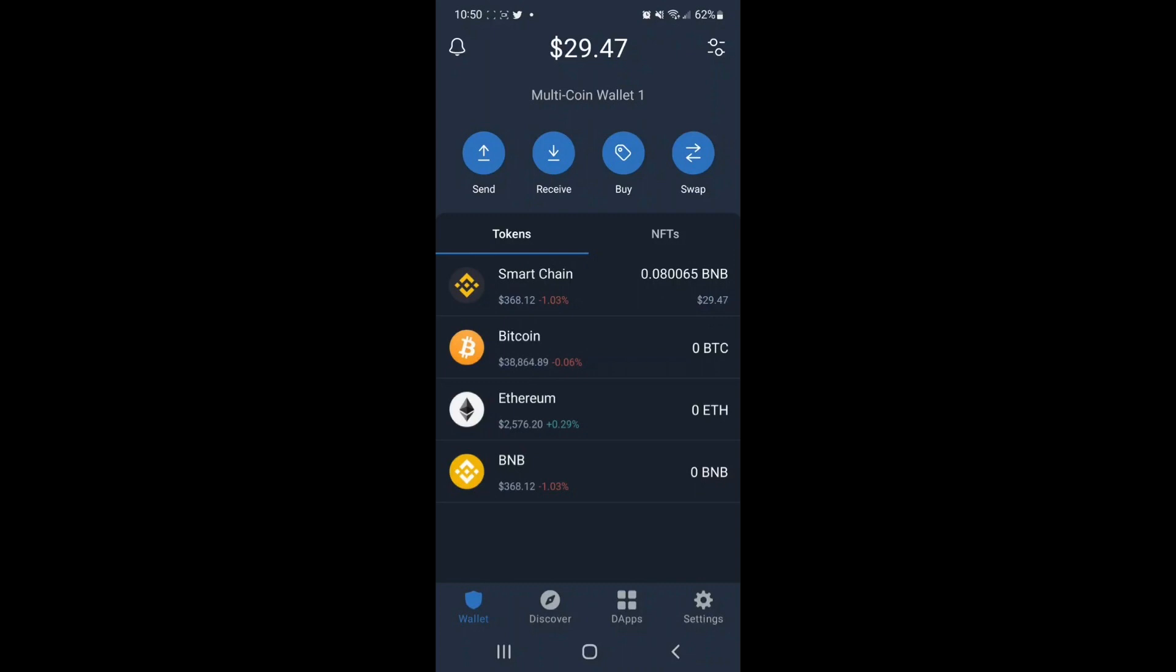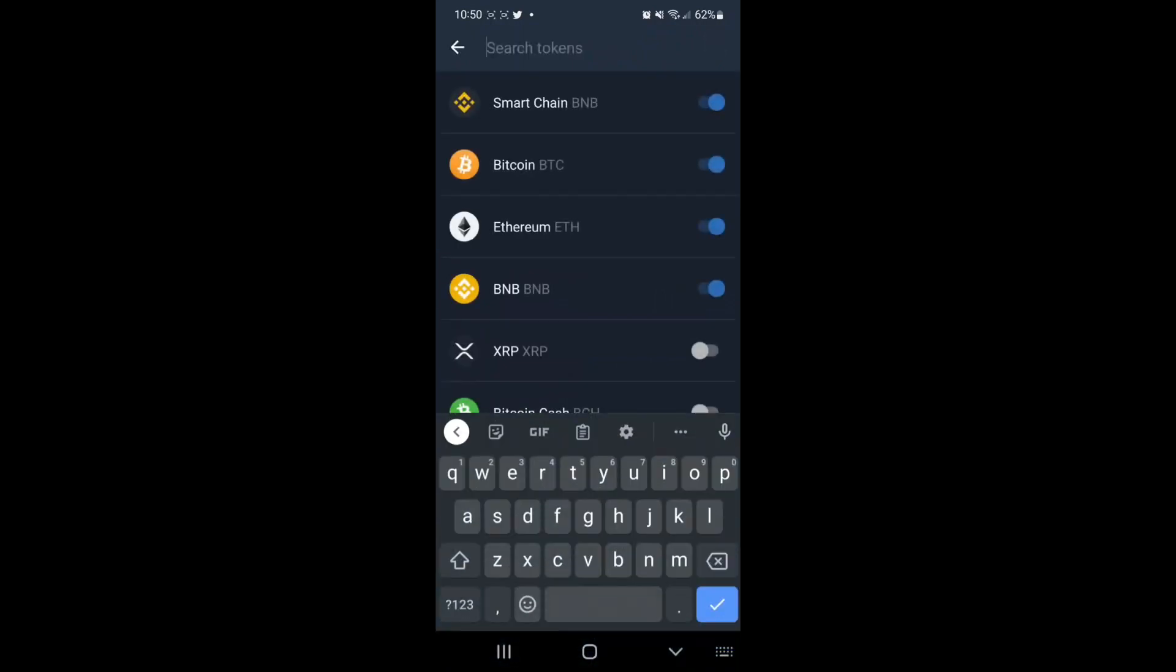There is one last step. You did purchase the Pulley Token, but in order to see your Pulley Token in your wallet, navigate to your wallet, and at the top right, you'll want to tap the Settings icon at the top right, and here,